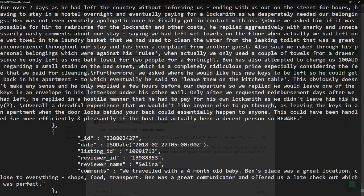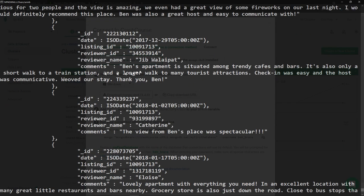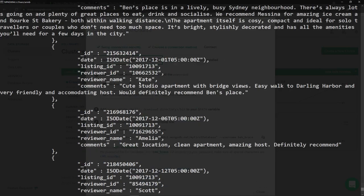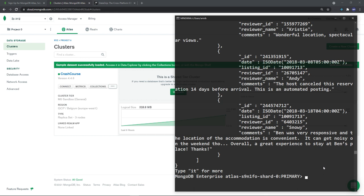Using the cloud database, you can run 'use sample_airbnb', then 'show collections' to see listings_and_reviews. Run 'db.listingsAndReviews.find().pretty()' to display all data in a readable format — you'll see lots of data including reviews like 'Ben's apartment is situated among trendy cafes and bars'. Everything you can do locally, you can do on the cloud. The MongoDB documentation is excellent — I recommend building one or two applications using MongoDB and keeping them in your portfolio.